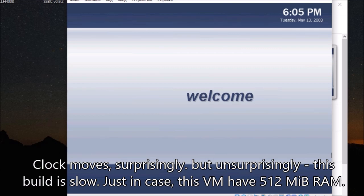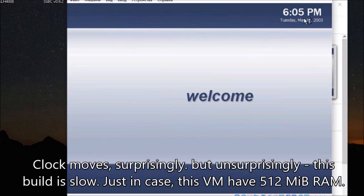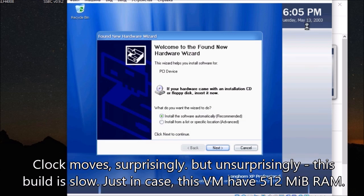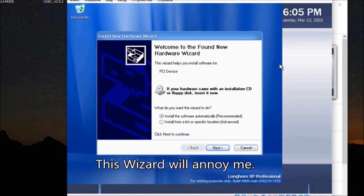But unsurprisingly, this build is slow. Just in case, this VM has 512 MB RAM. This wizard will annoy me.